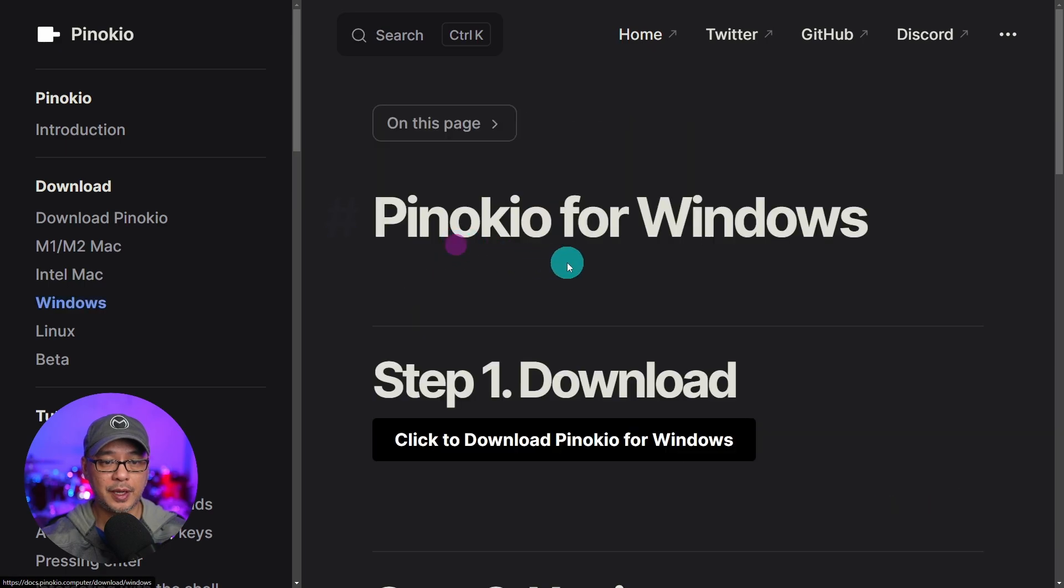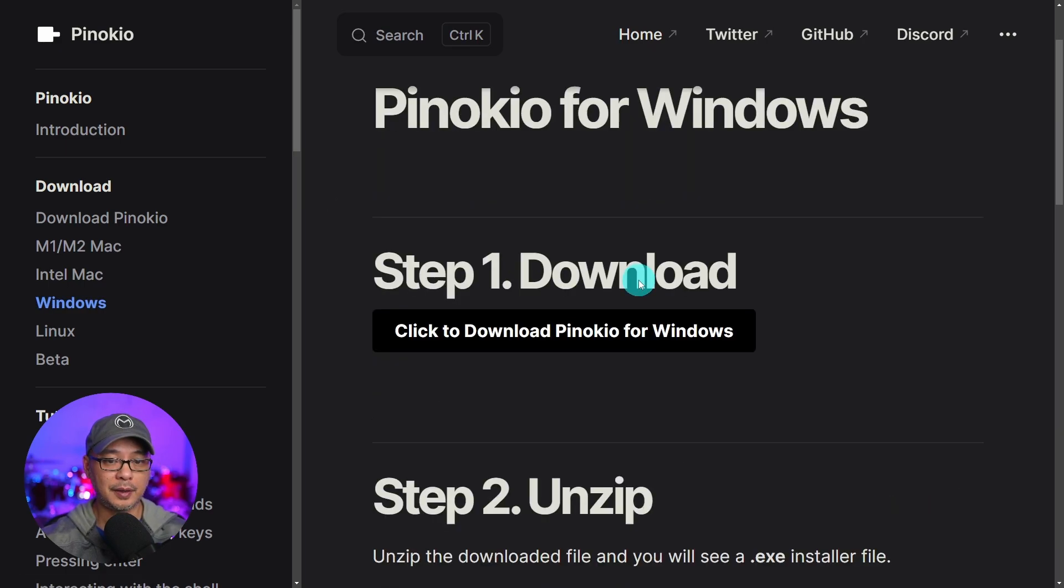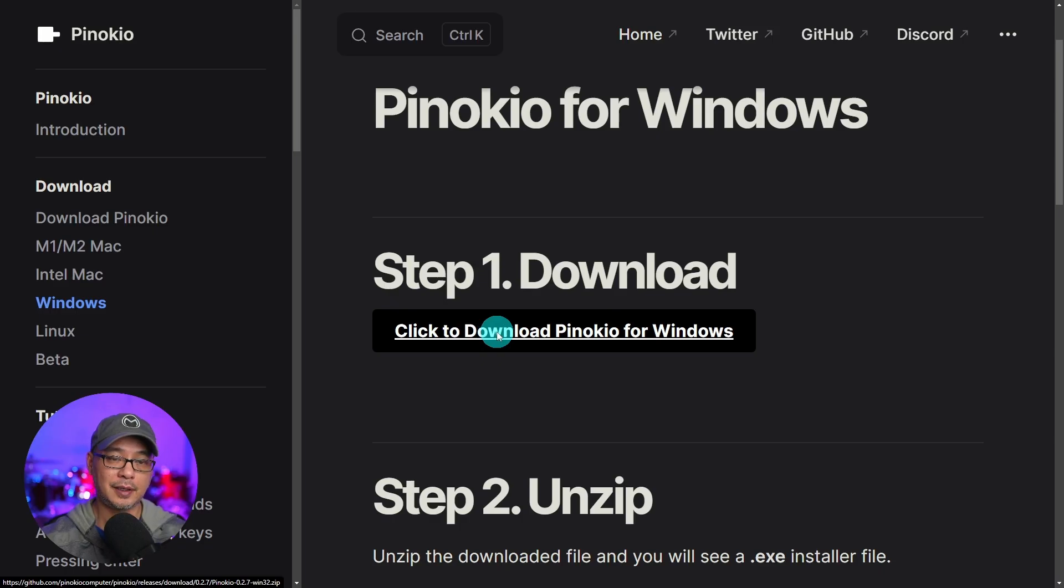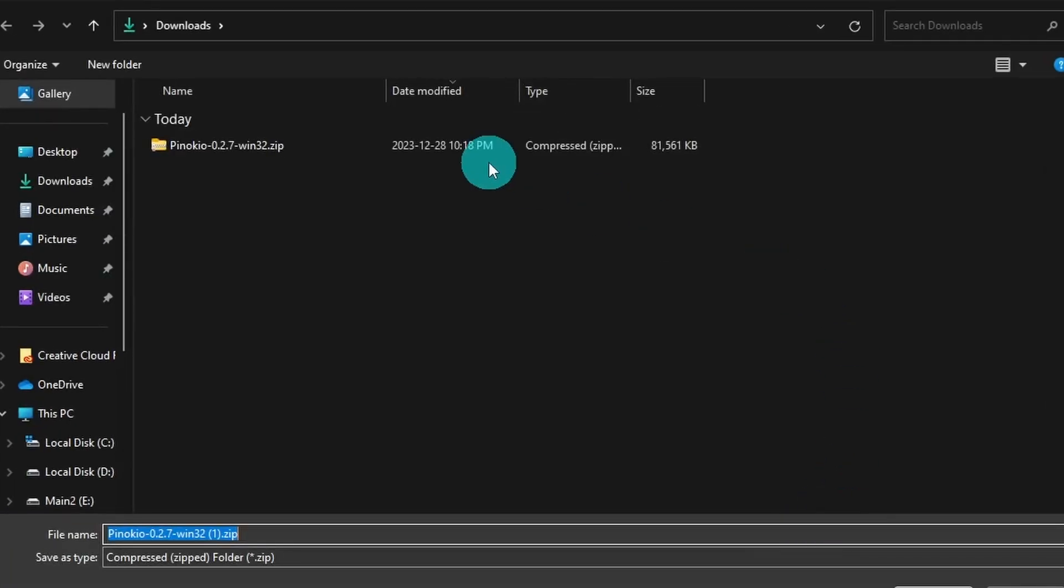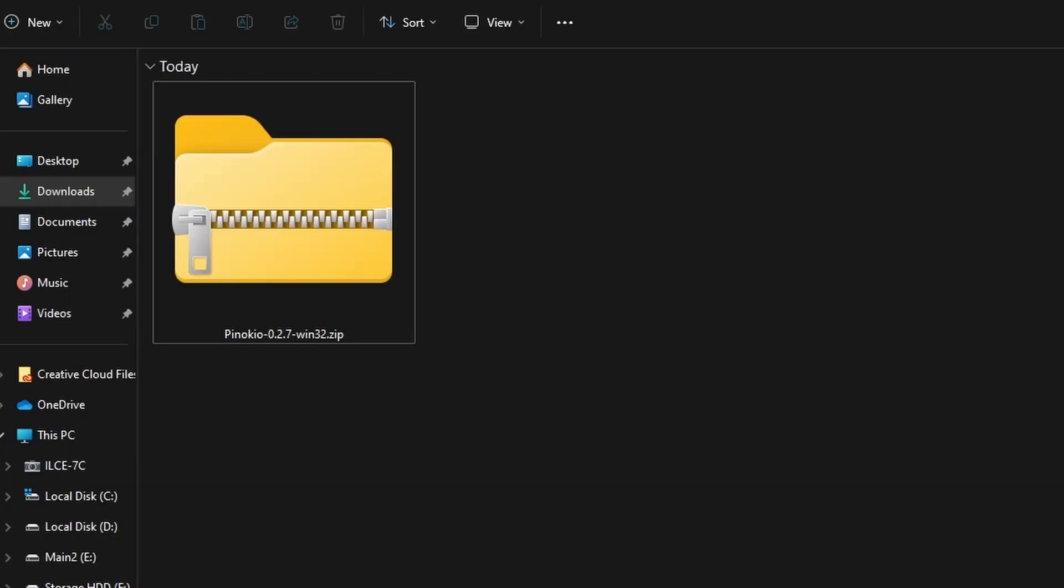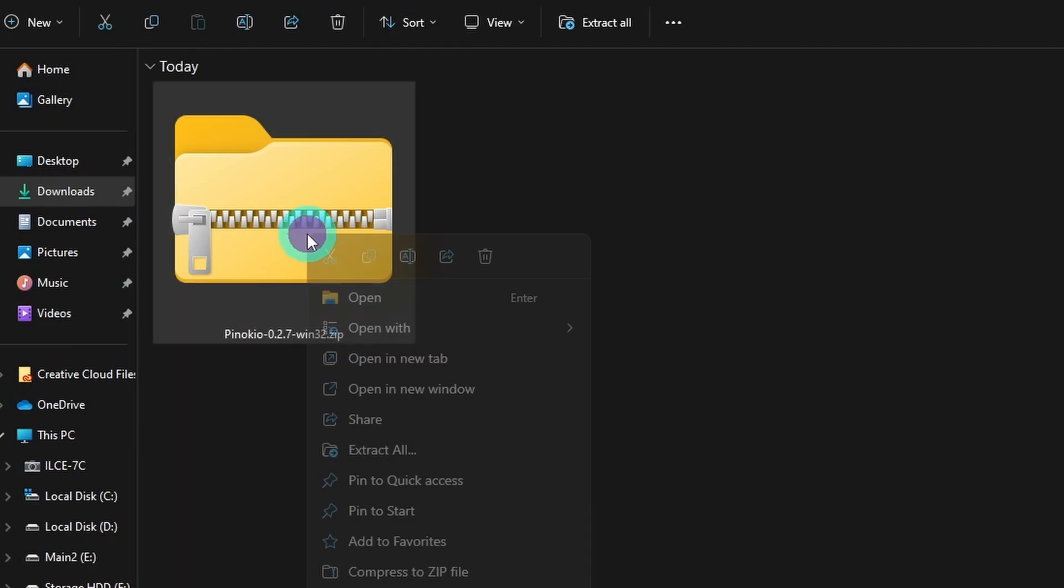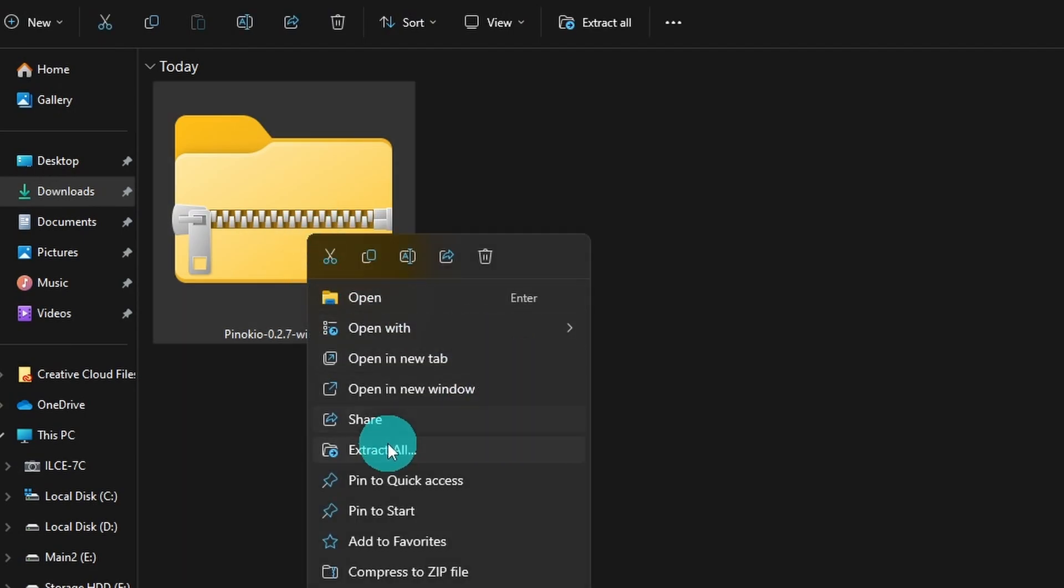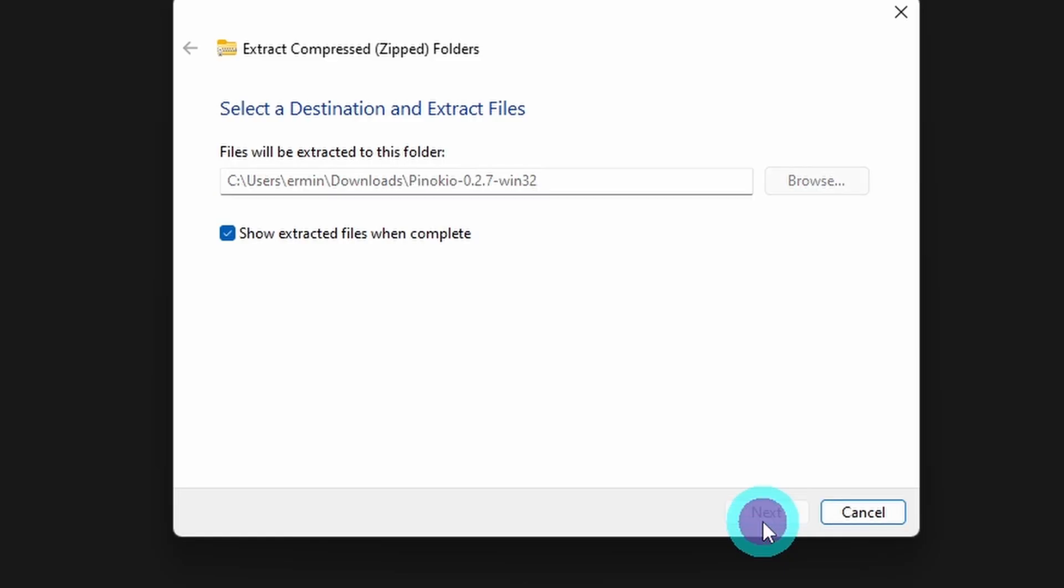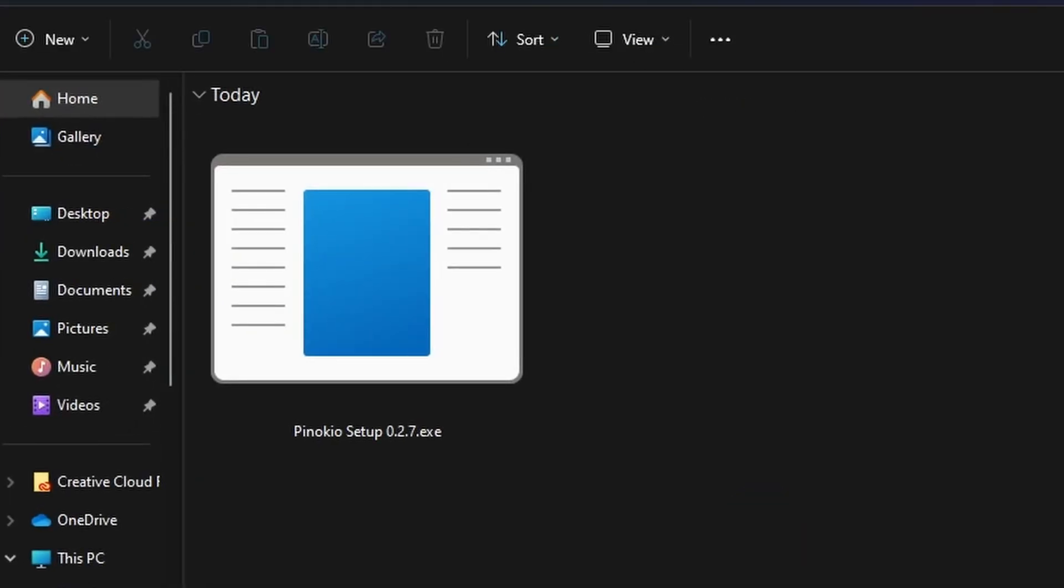So we're going to go ahead and click Windows and then there'll be this big download section here. Click on that and it's going to download to your downloads folder. Go ahead and click Save. In your downloads folder you want to right click and extract all. We can extract it in the same folder. That's fine.